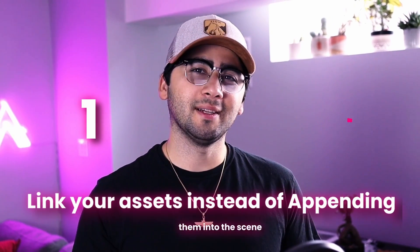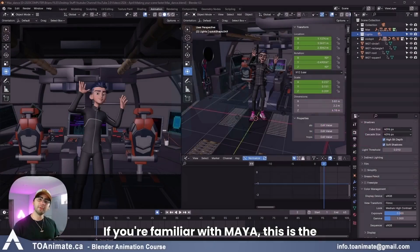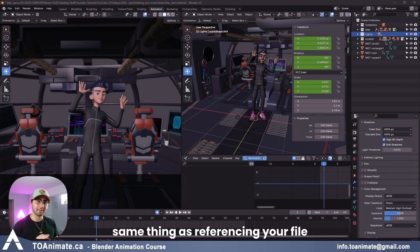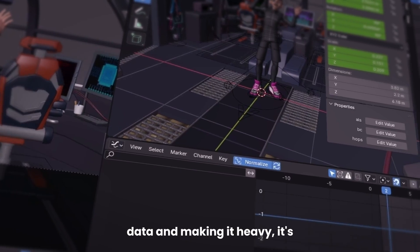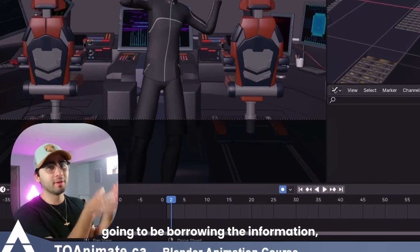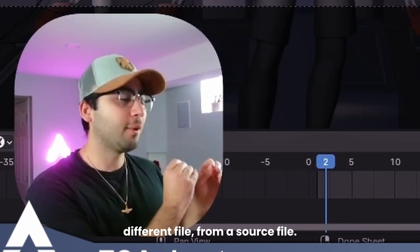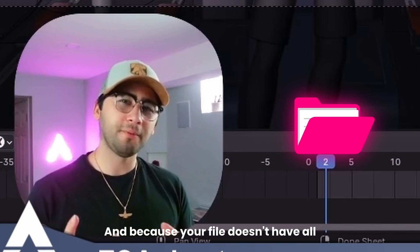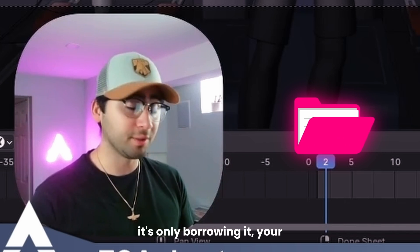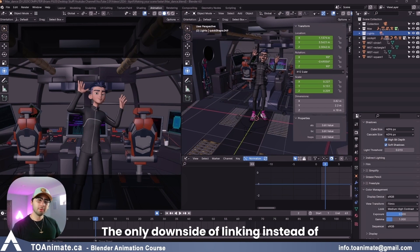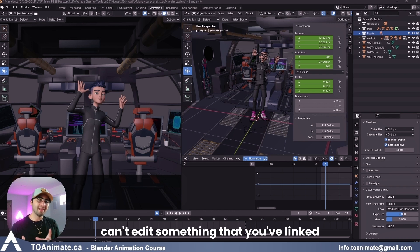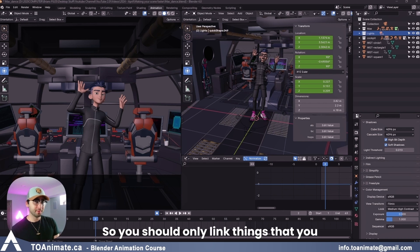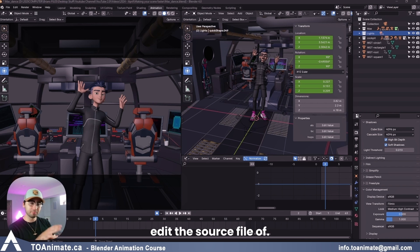Link your assets instead of appending them into the scene. If you're familiar with Maya, this is the same thing as referencing your file. Instead of your file storing all the information and data and making it heavy, it's going to be borrowing the information, referencing it from a different file, from a source file. And because your file doesn't have all that information, it's only borrowing it, your file is going to be way lighter. The only downside of linking instead of appending is you can't edit something that you've linked or referenced. So you should only link things that you know you're not going to edit.